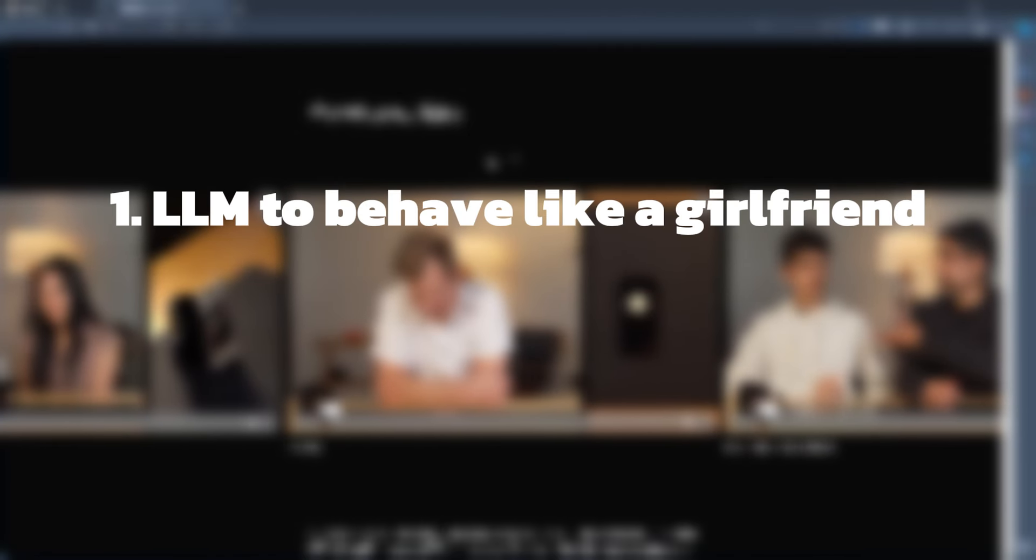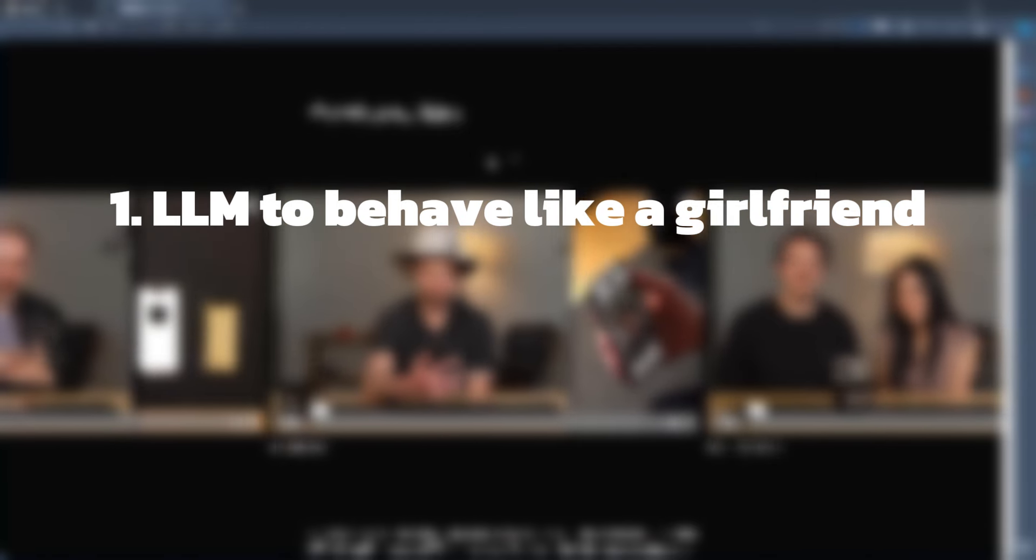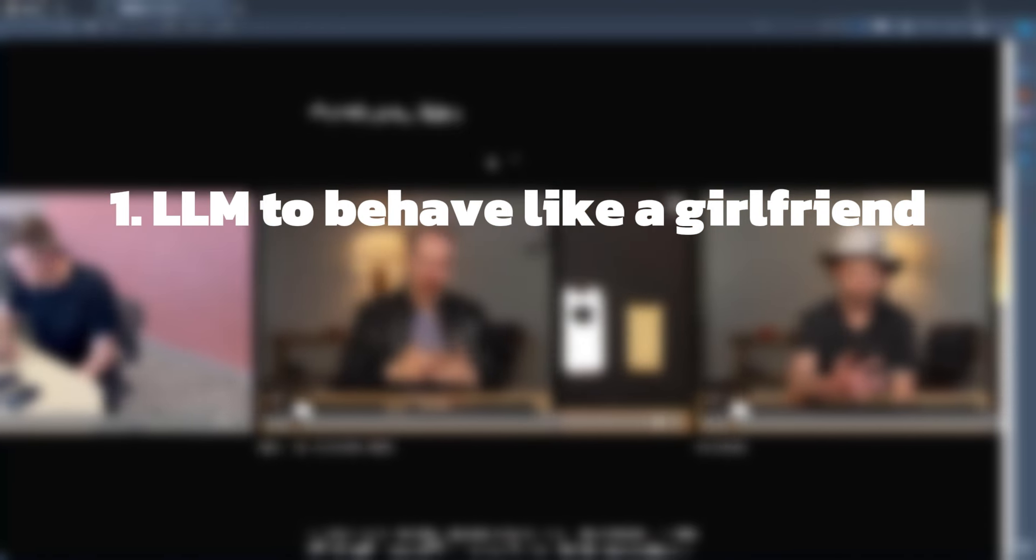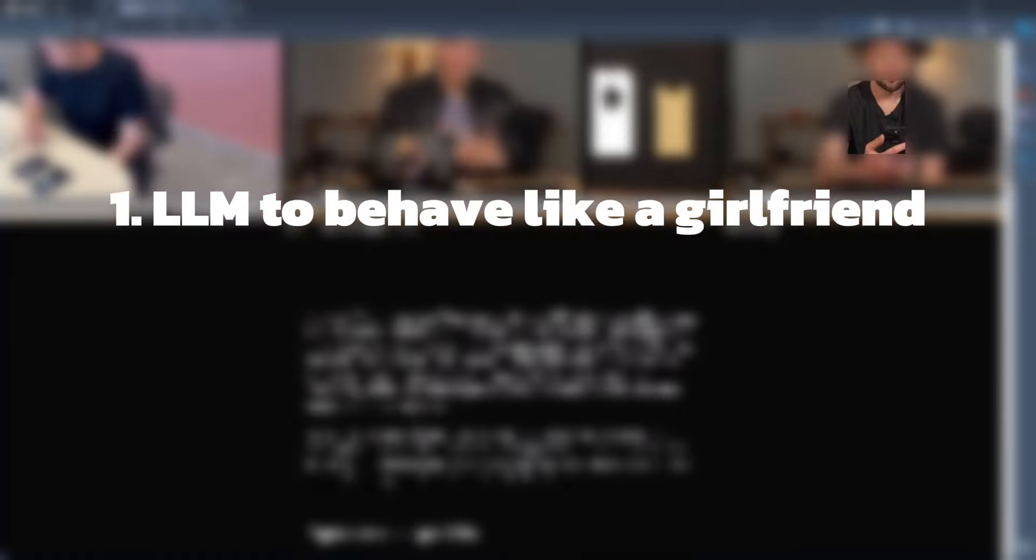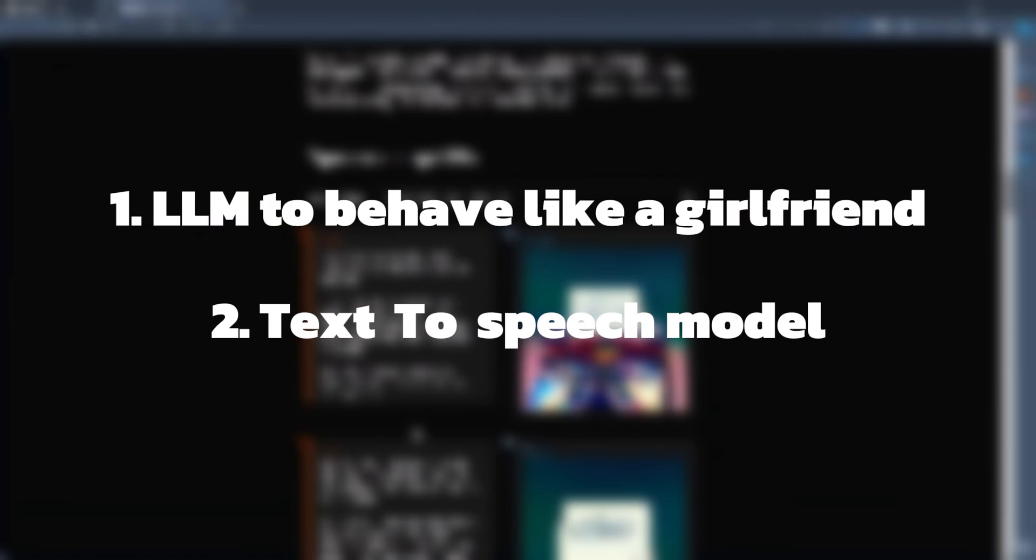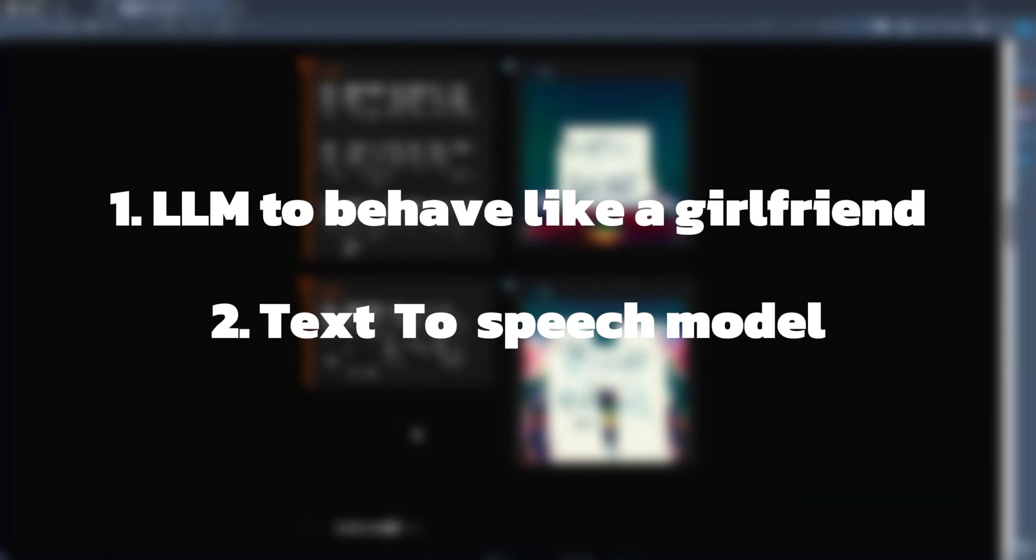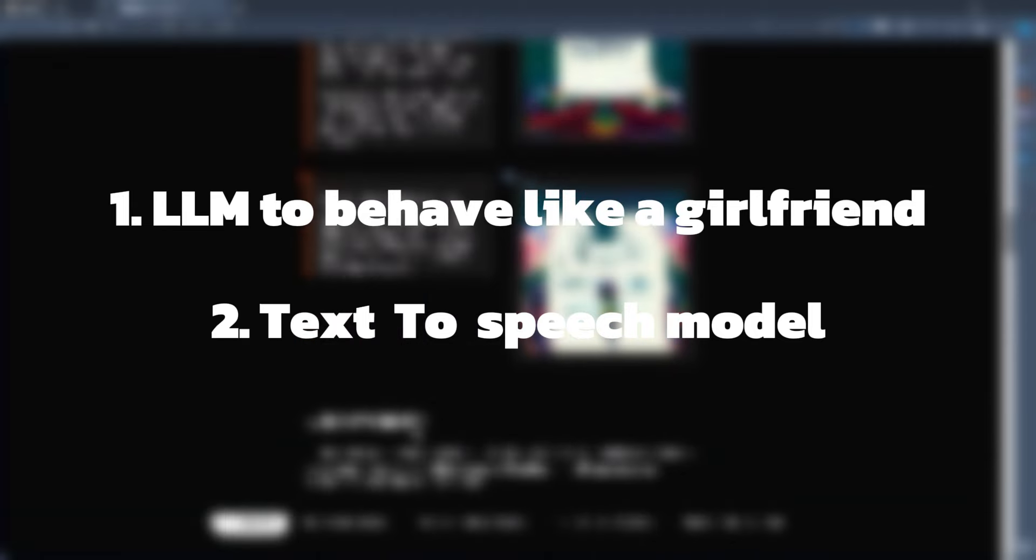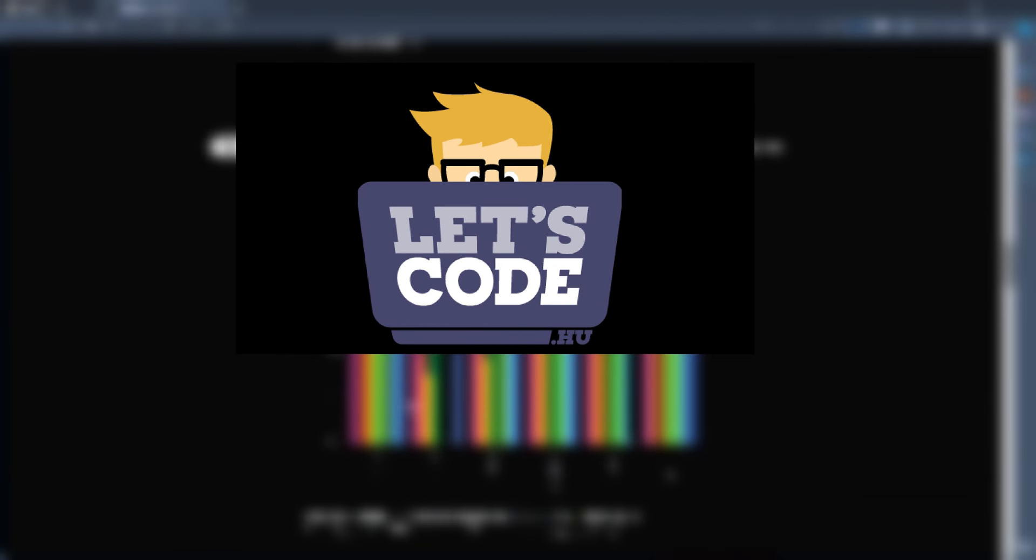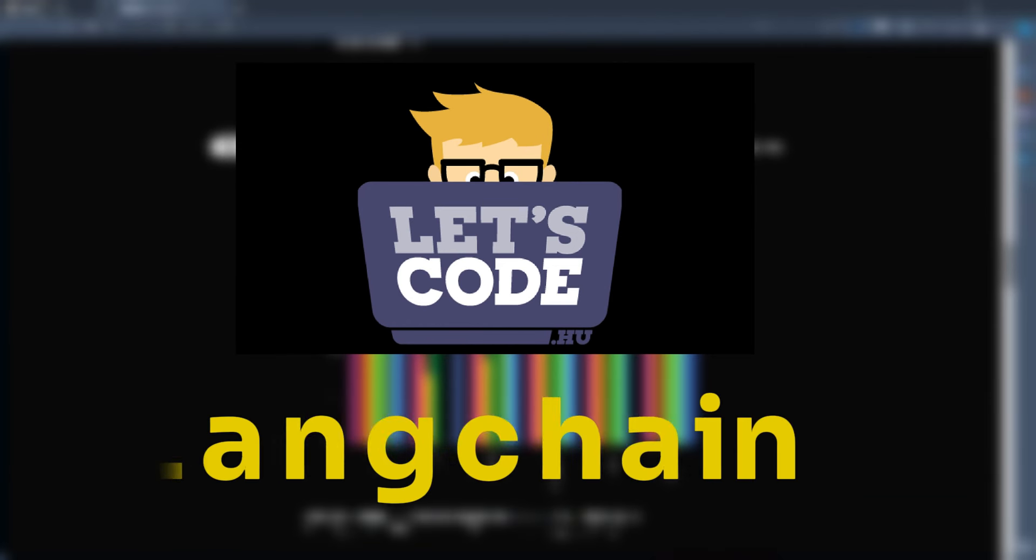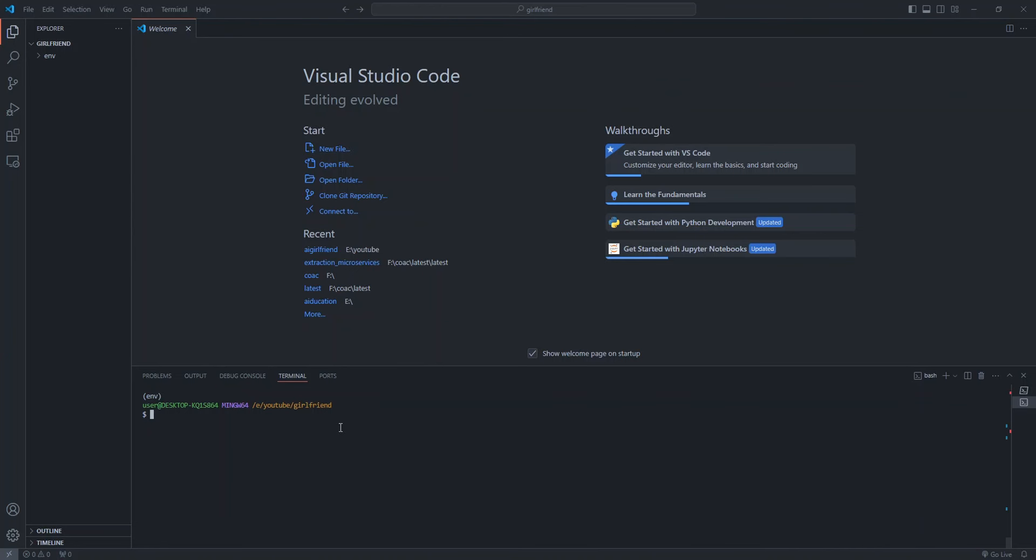All you need is two building blocks. One is an LLM to behave like a real girlfriend. That LLM will be GPT-4O. The second part is a high quality text to speech model which sounds more like a human. We might require other packages as we go on, so we'll be installing them later in this video.